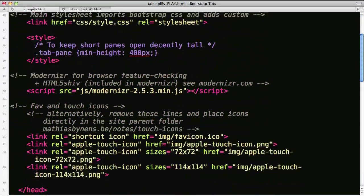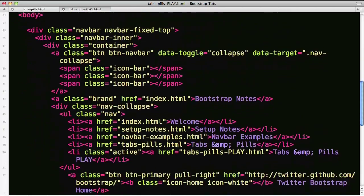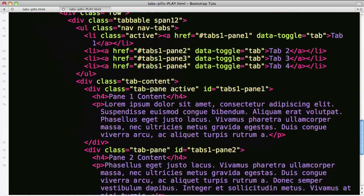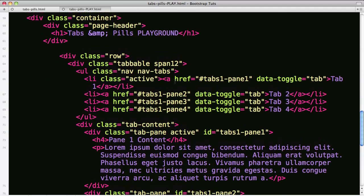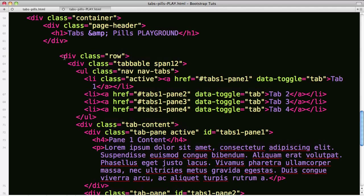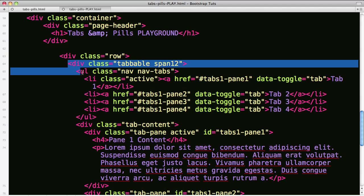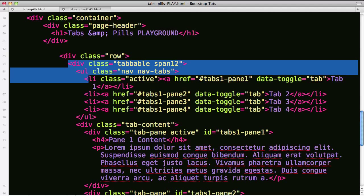As you scroll down the page, come down into the main section. Line 63 is where you've got a row that then we're going to kick off a div of class tabbable on line 64.